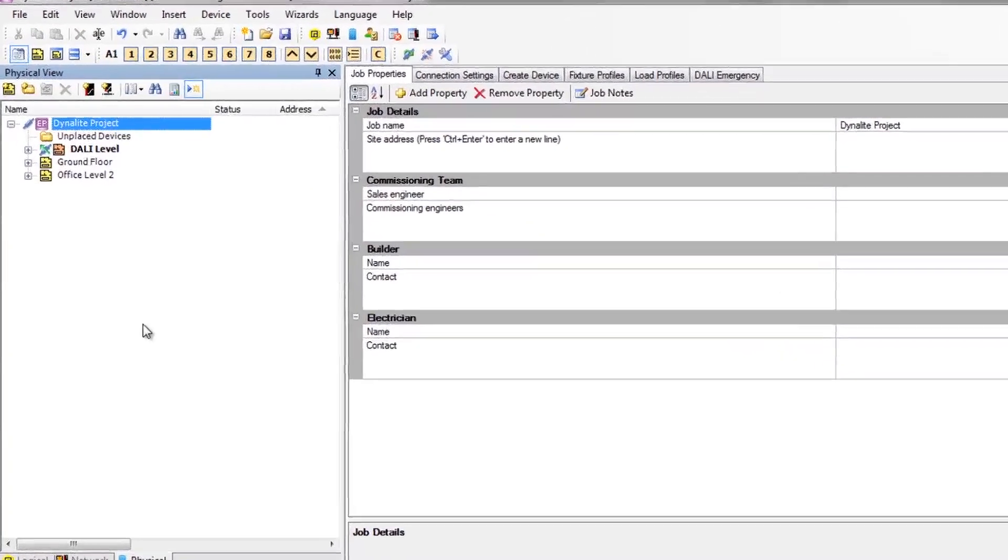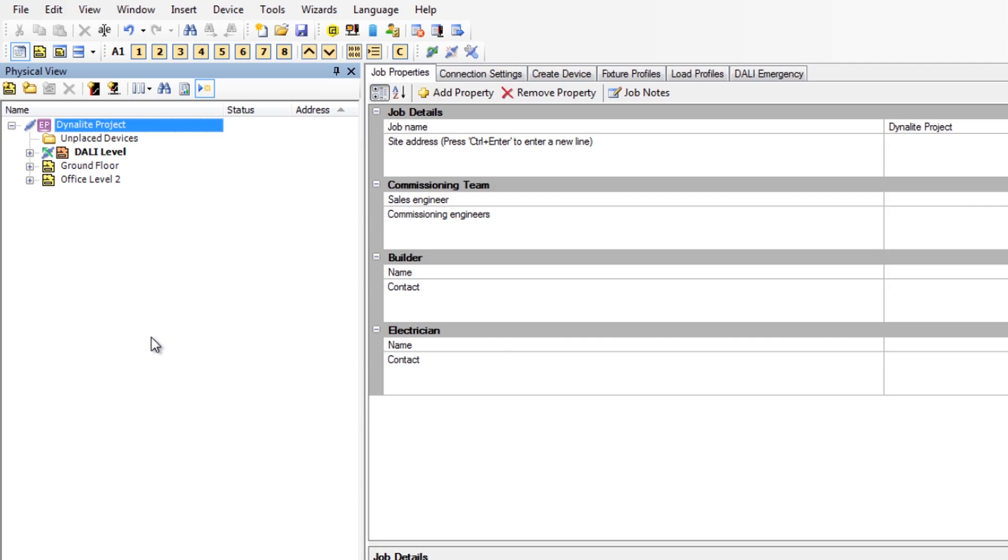One suggestion is to define a clear folder structure in your Envision project file, which will then be replicated in Envision manager. Navigate to the physical view tab in Envision project.